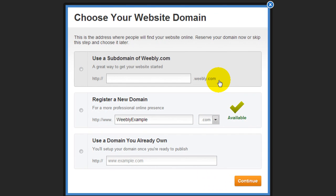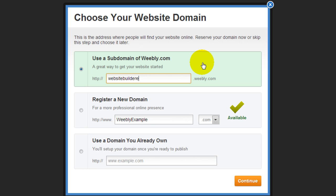This screen here, choose your website domain. With a free account, Weebly allows you to have a subdomain. Basically, I can insert, for example, 'website builder expert test' or something along that line, just something so you can identify your website.